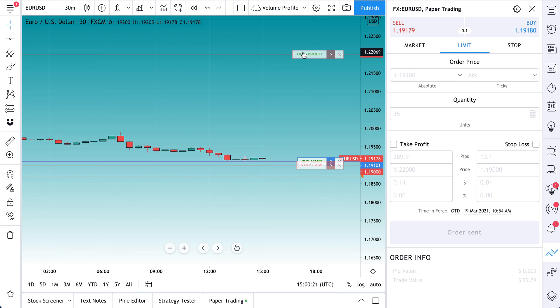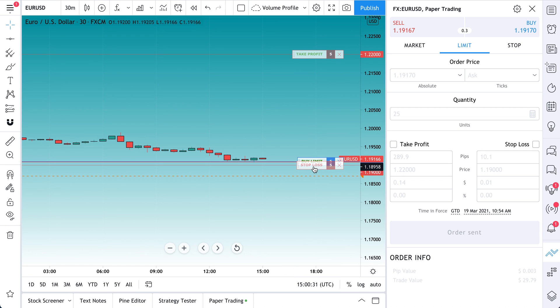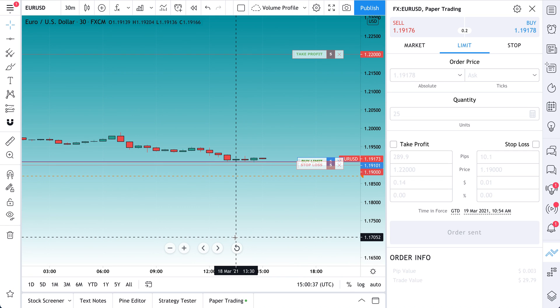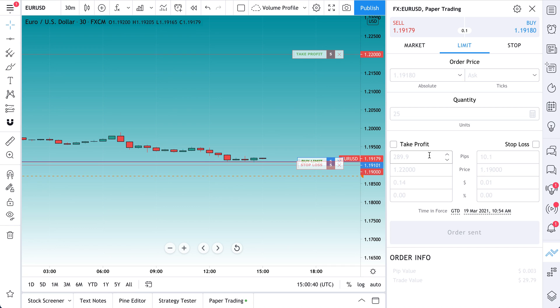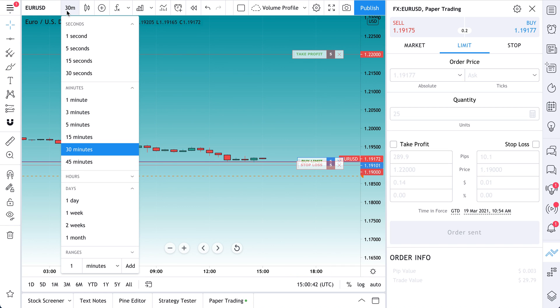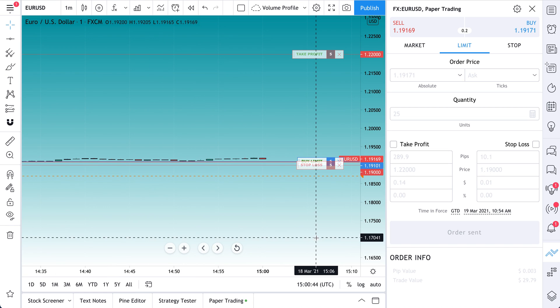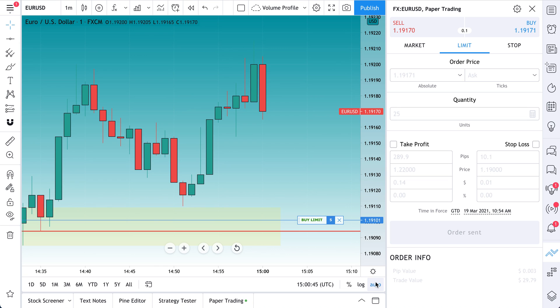And now we can just sit back and relax. Will we get filled? What happens next? And we can just watch, or even better, we can walk away. Because now we've defined everything about the trade. We can literally walk away. We have our stop loss set, our buy limit, and our take profit. We don't just have to stare at the screen all day. We've constructed this trade start to finish.